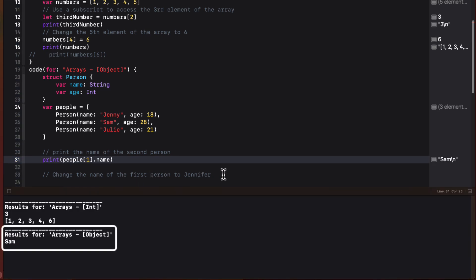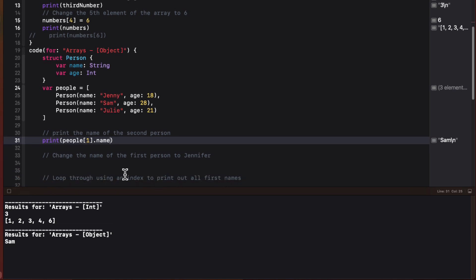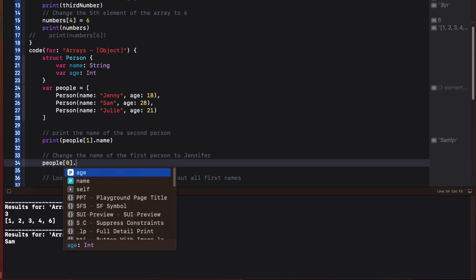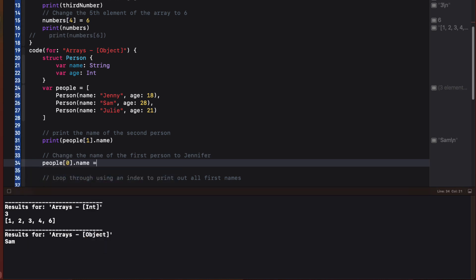Similarly, if I want to change the name of the first person from Jenny to Jennifer, I can access that object, which is at index zero and specify the name property and update it.